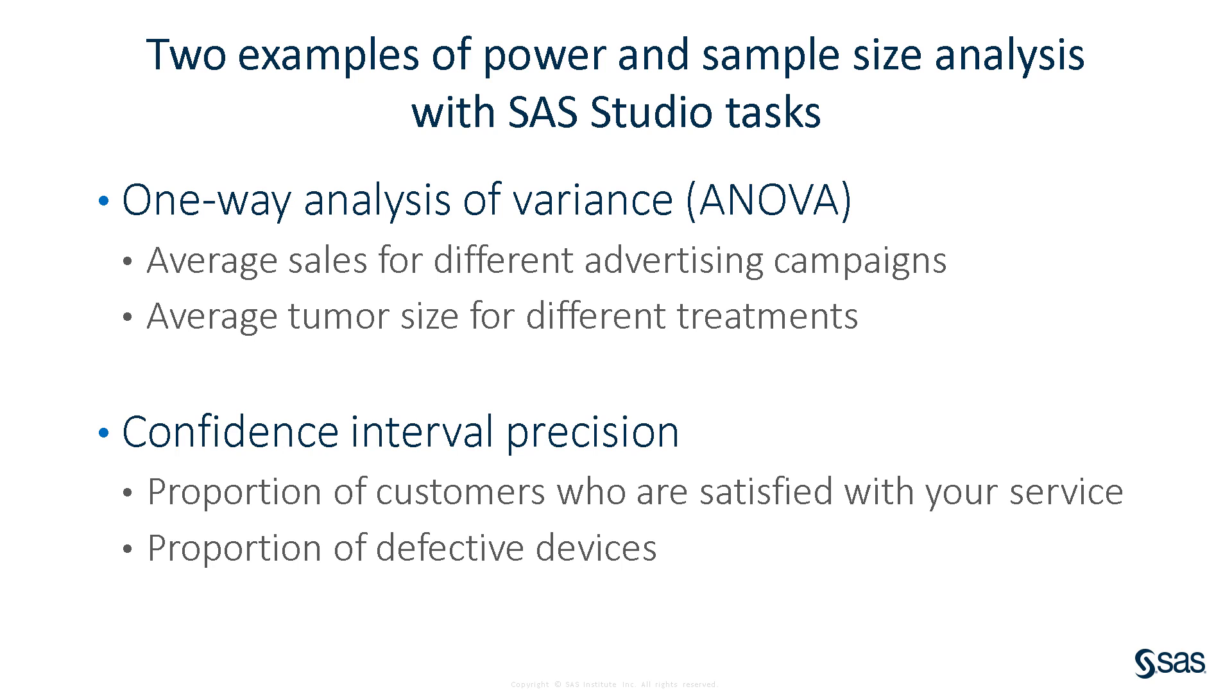The other example looks at confidence interval precision, which is analogous to a traditional power analysis. For example, suppose you are interested in estimating the proportion of your customers who will buy a new product, or who are satisfied with your service.